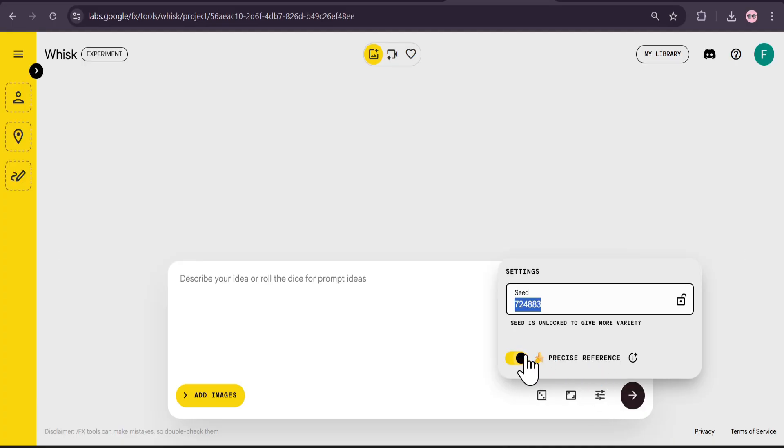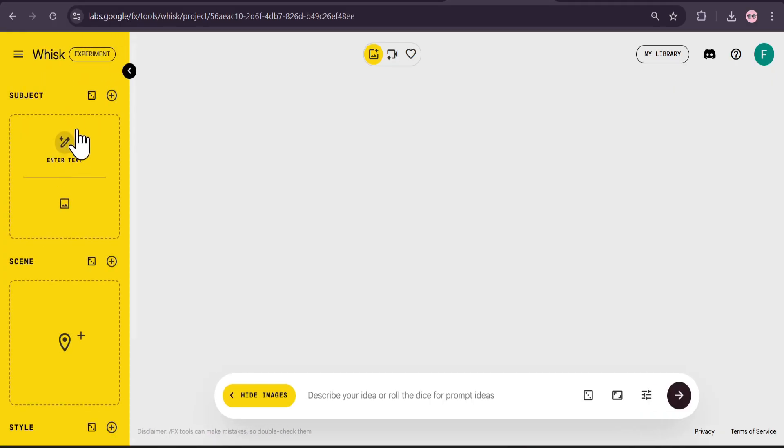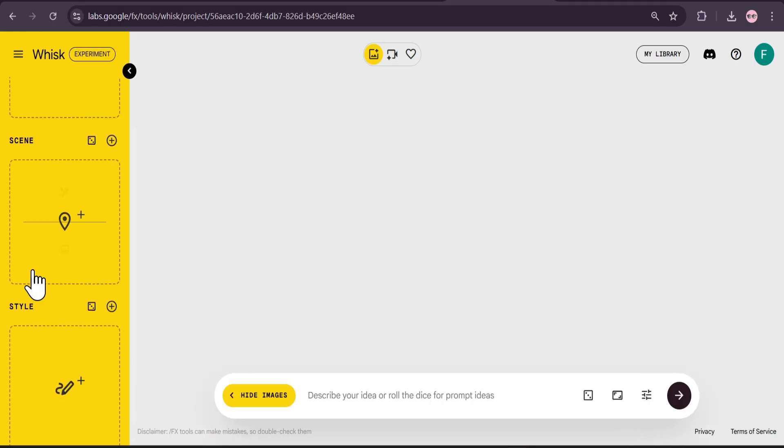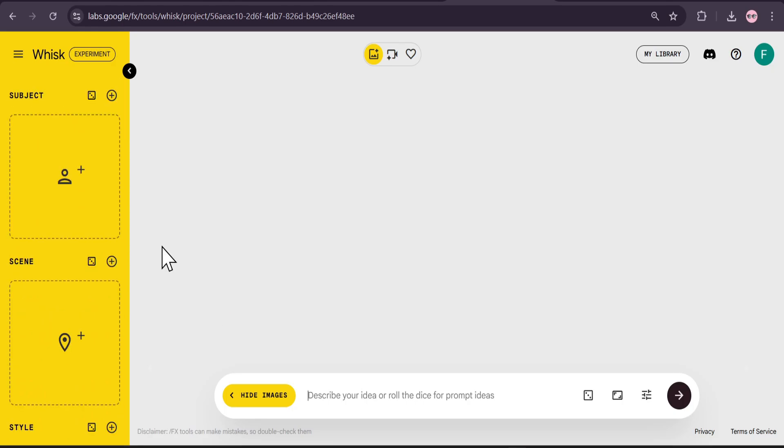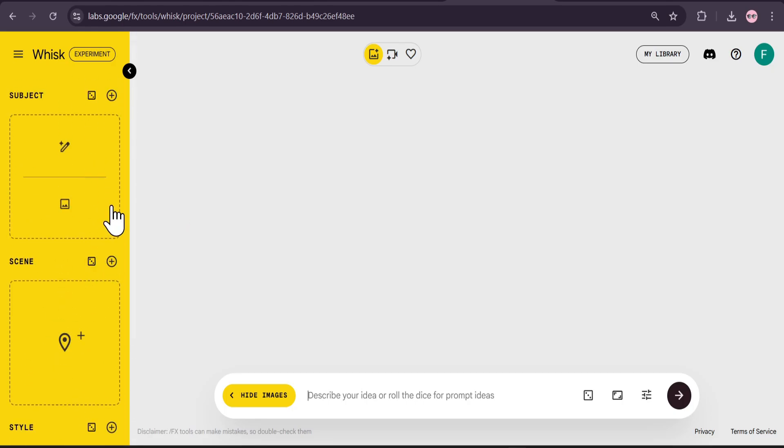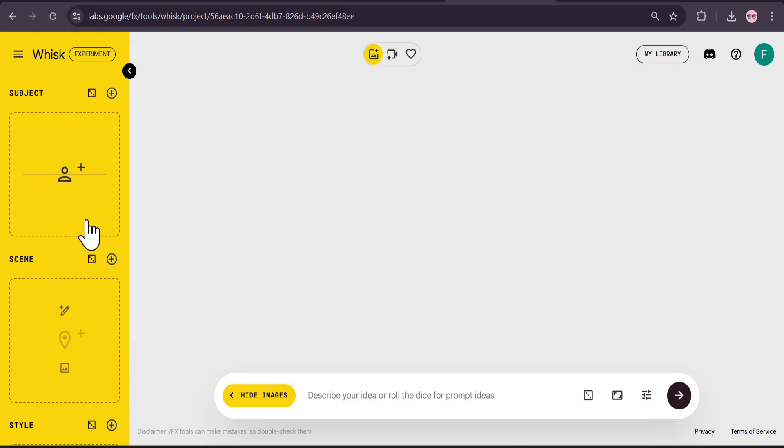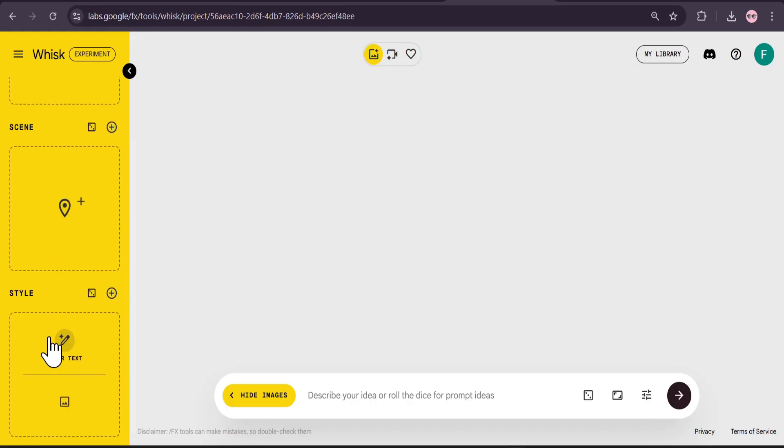You have to turn on this precise reference, which will use the Nano Banana model. I'm also going to show you how to use the Veo3 for free. If you just tweak the expand option with the arrow button here, you can see there's an option of subject, scene, and style.